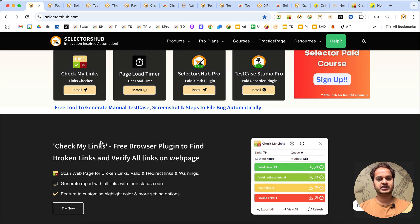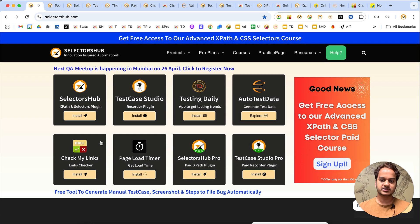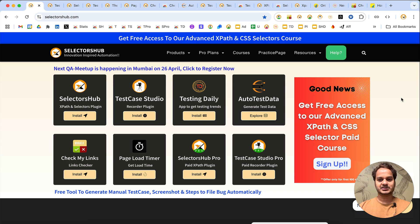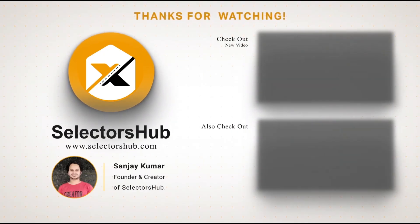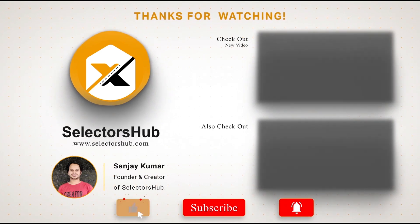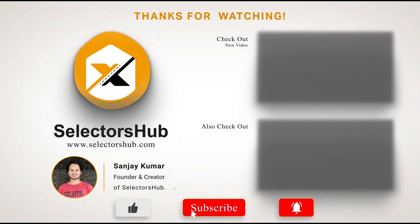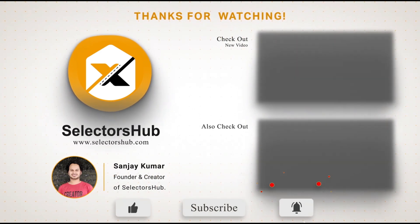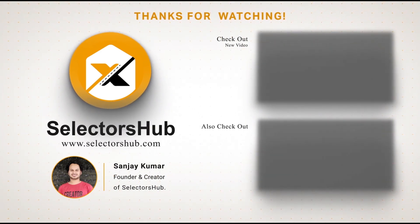All these tools are highly rated and run completely offline on your system, so don't worry about data security. Thank you so much - please like this video and subscribe to the channel. Check out these awesome informative videos and keep watching more videos on the SelectorsOf channel. Thank you!